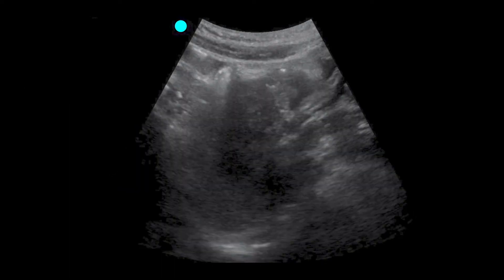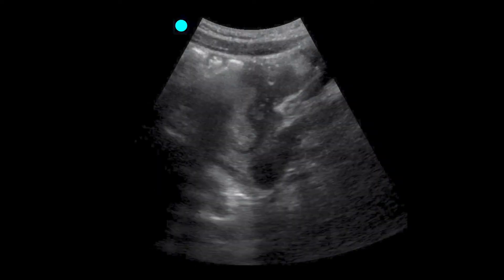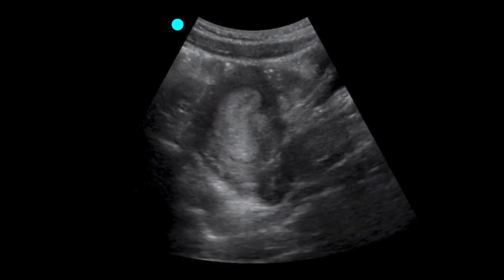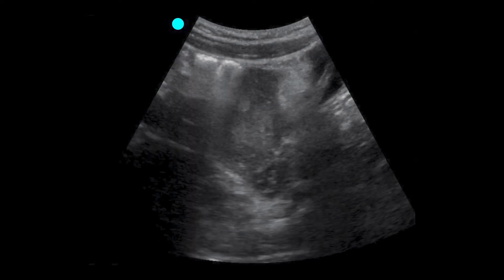We're going to fan over to the patient's right. We don't really see the uterus here, but as we fan from right to left we'll see the uterus come into view and then hit a midline portion where we can see the endometrial stripe. It's quite thick in this patient and that's where we want to look for a pregnancy within the uterus in this long axis. The uterus then goes out of view as we fan further to the left.